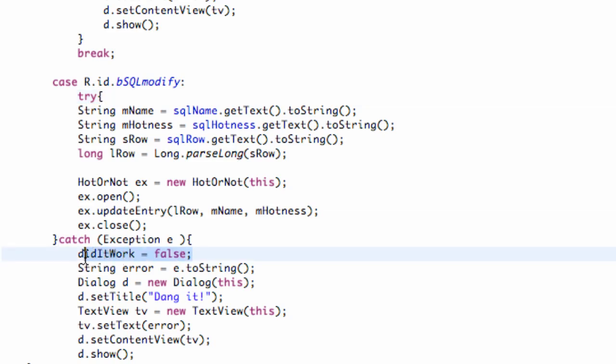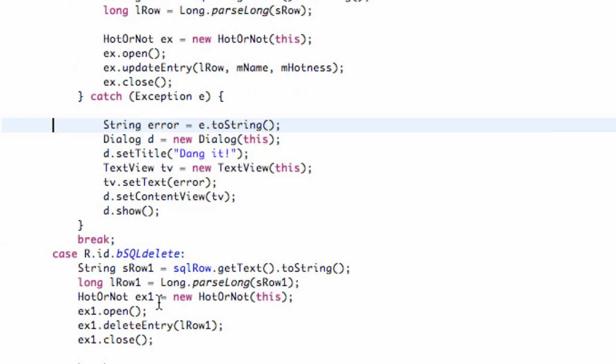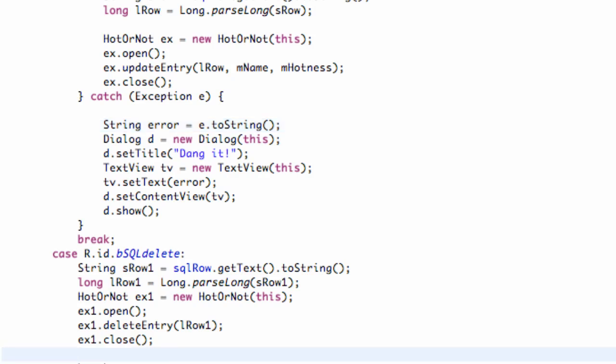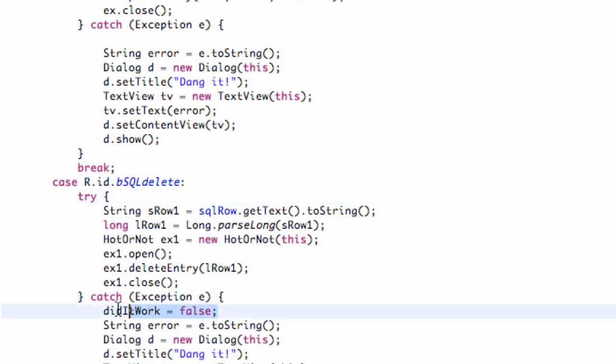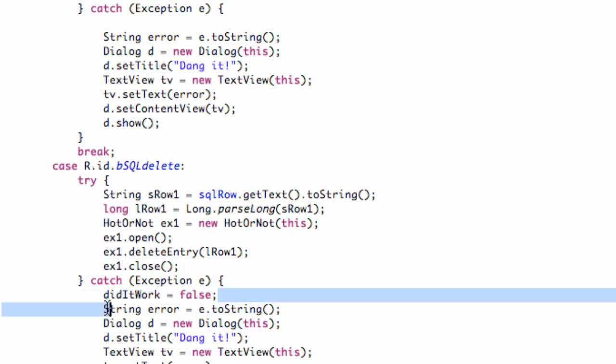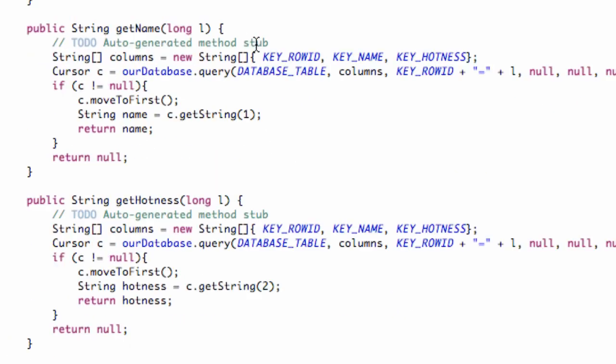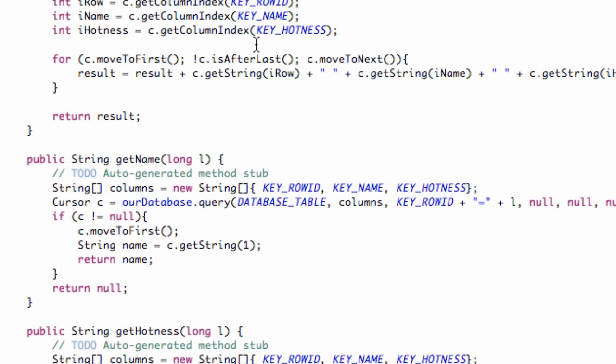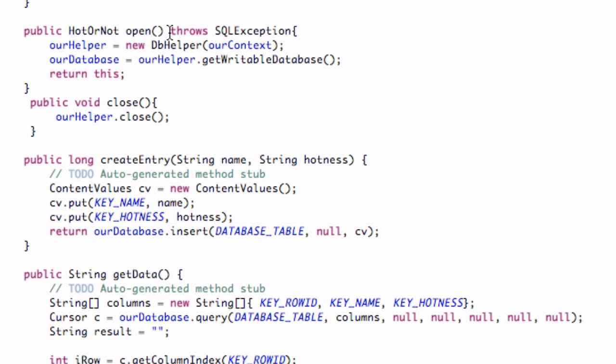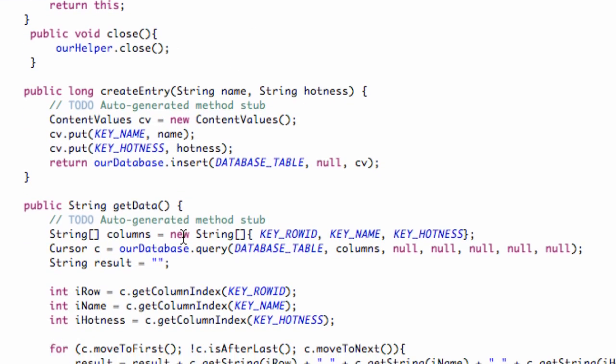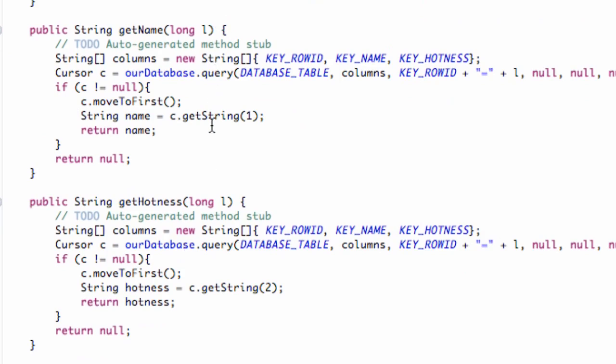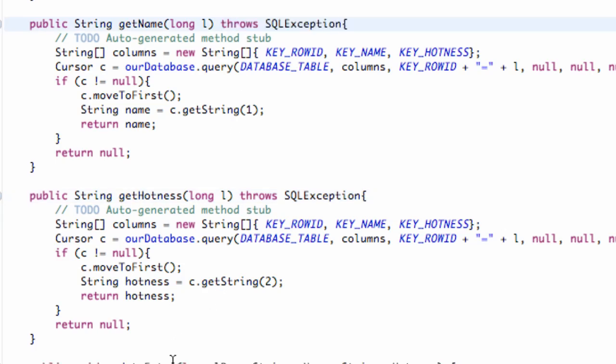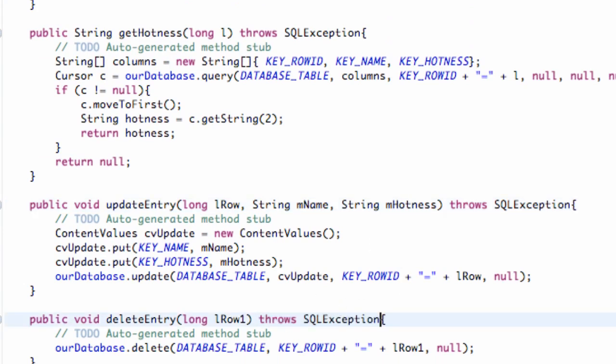And lastly, for our deleting method, we're going to add the try and the catch exception and format, delete. And then also we need to throw an exception that we want to catch. So we're going to switch back over to the HotOrNot class, just scroll up to basically when we use the open method that says throw exception. We're going to copy that, and then we're going to paste that for our getHotness, getName, and updateEntry, and also our delete.